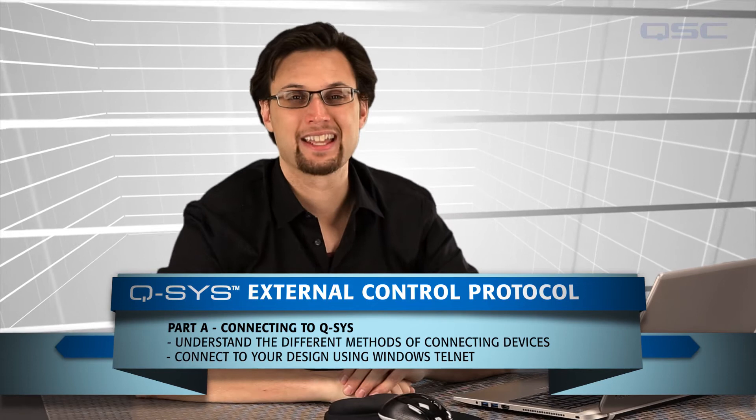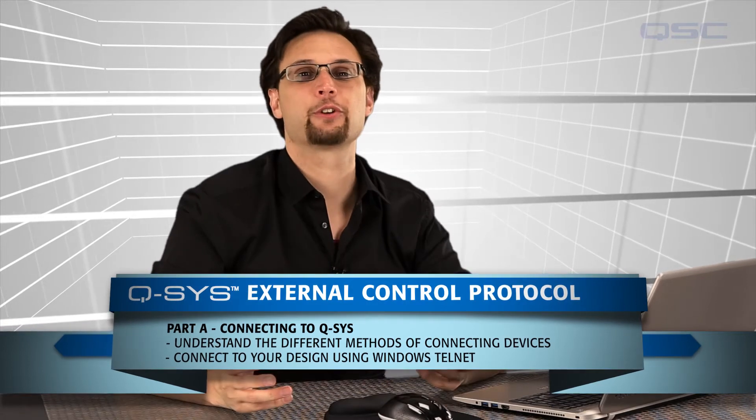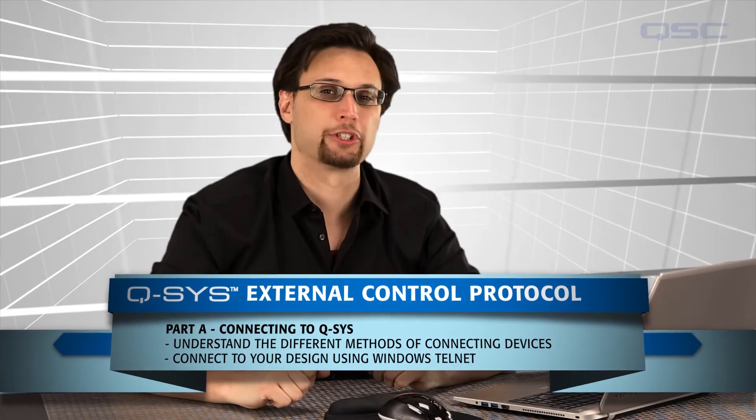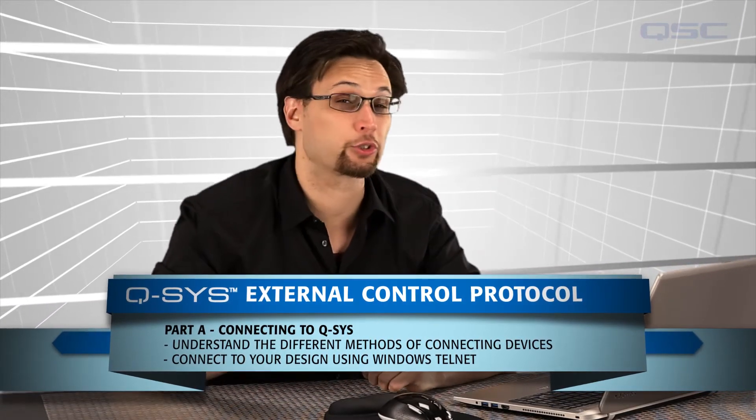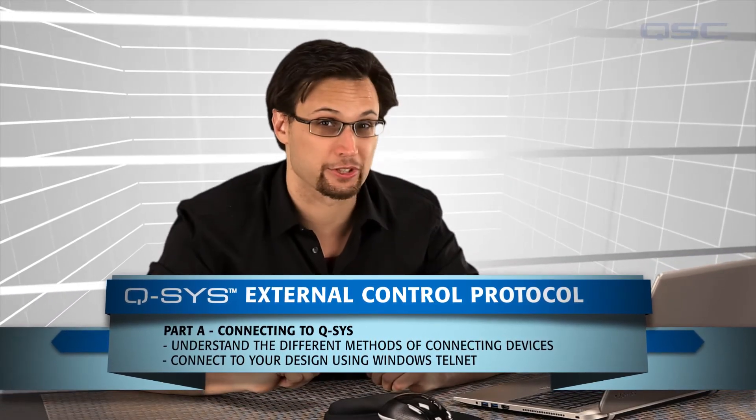Welcome to another QSYS training session. In the next few videos we're going to introduce you to external control of QSYS.